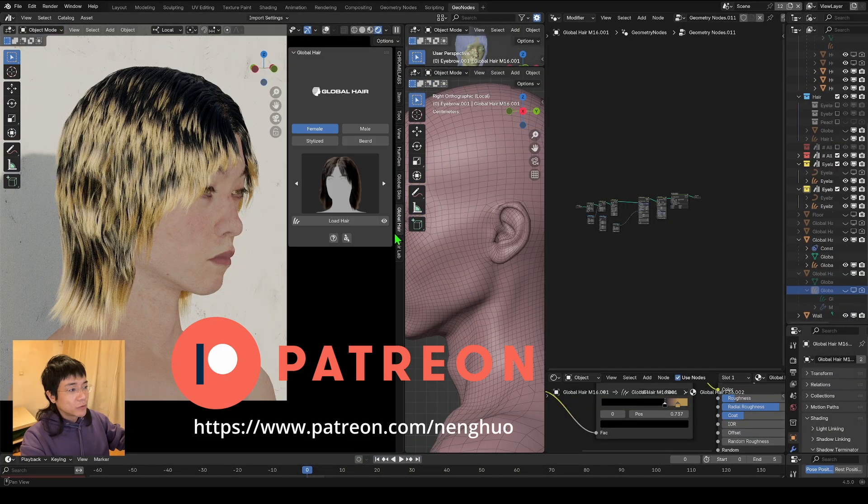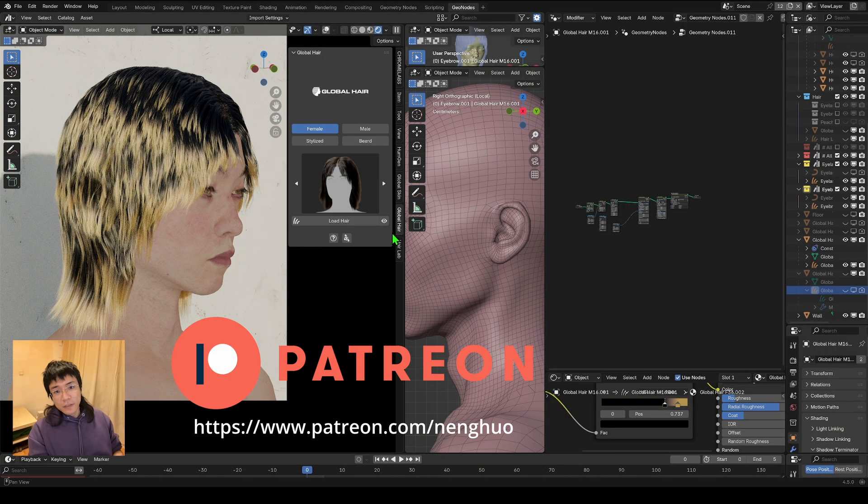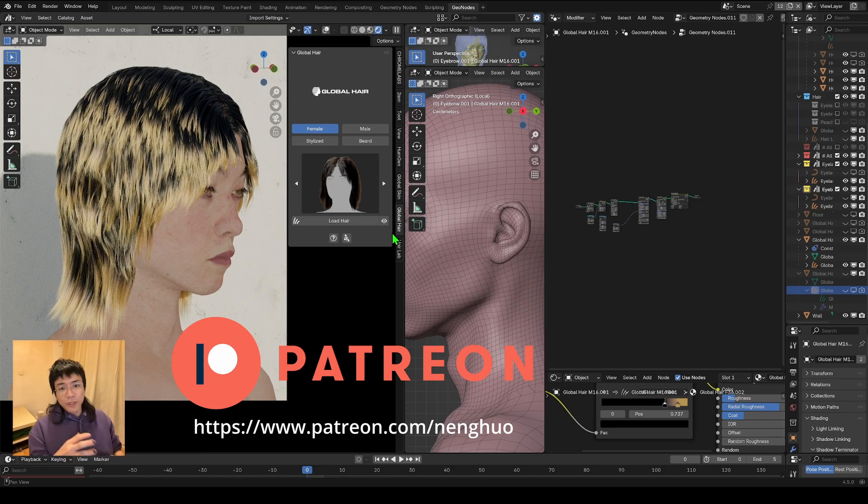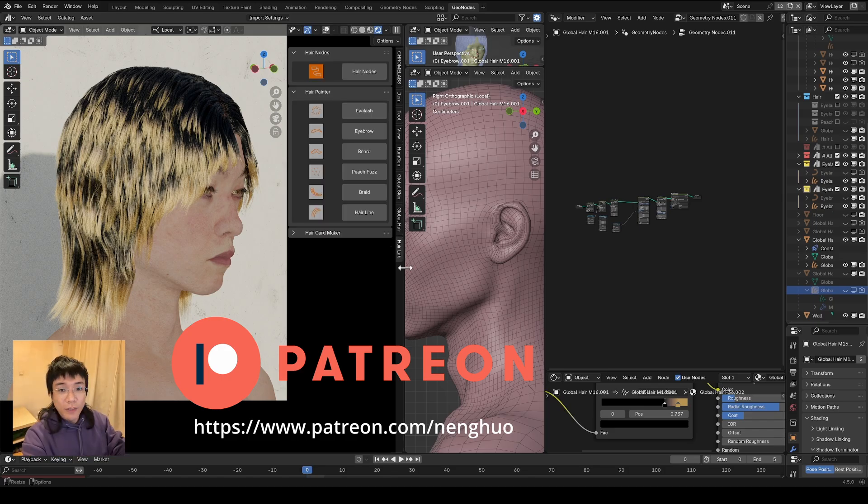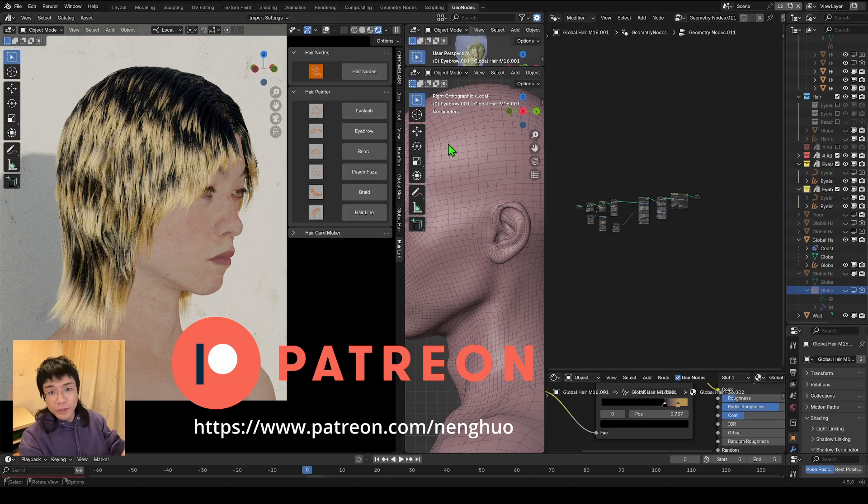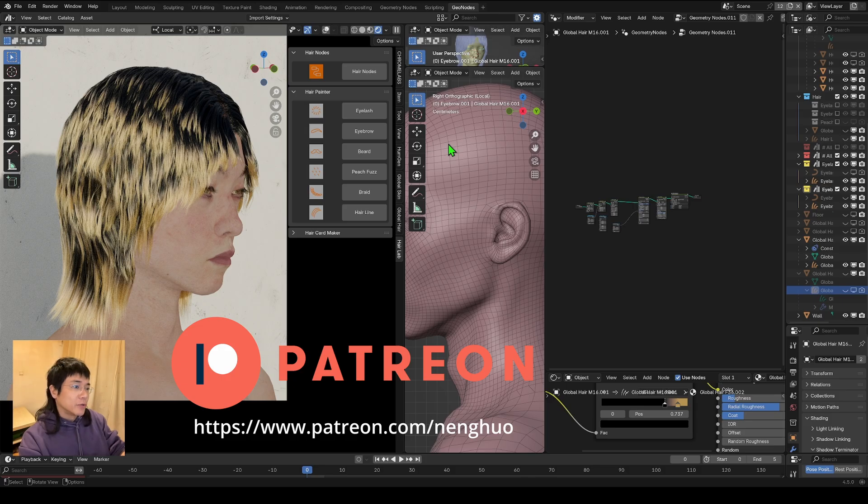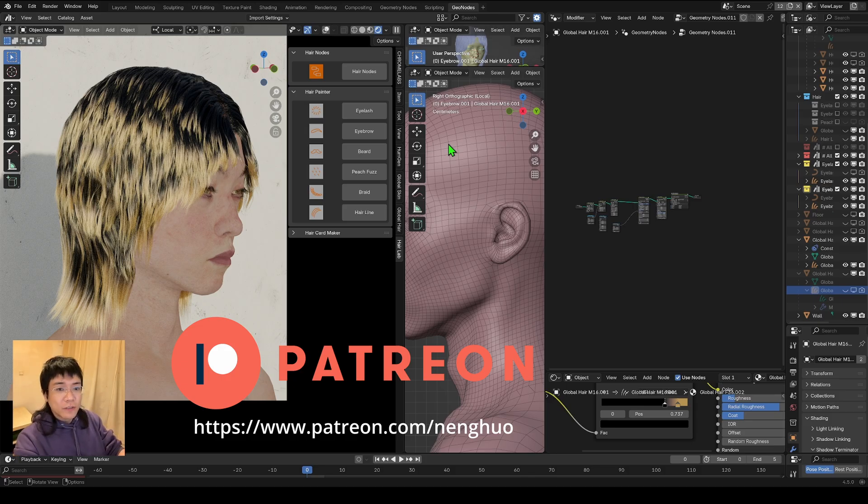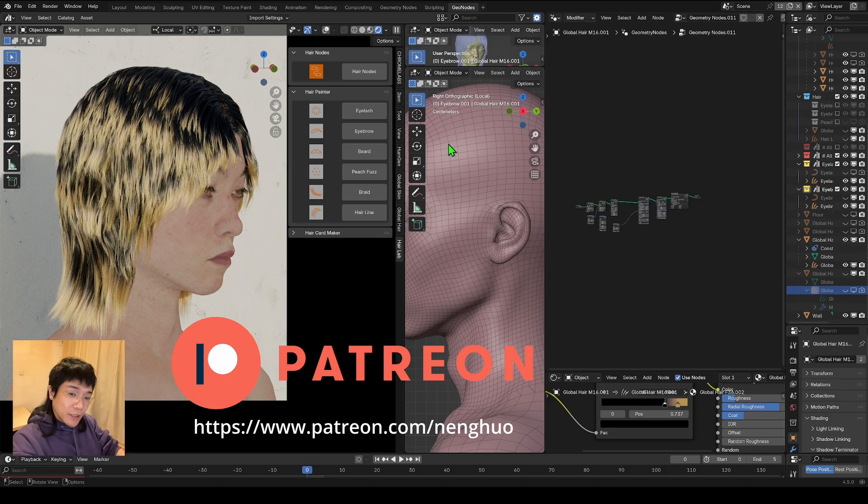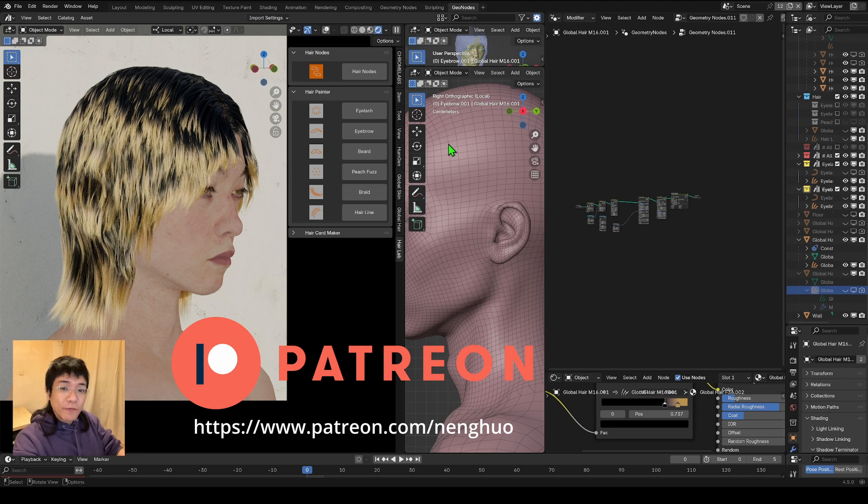So both of these the link will be in the description. Right now they all have a 30% of the discount. I hope you can just go grab it and have fun with using it. So I'll be seeing you in the future video. See you. Bye bye.